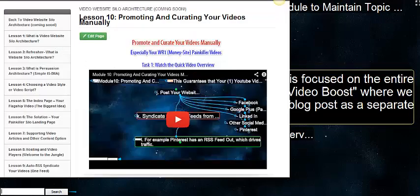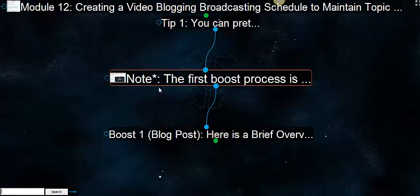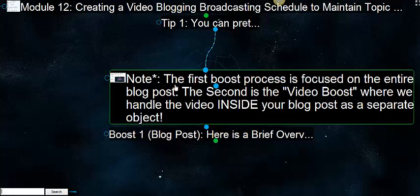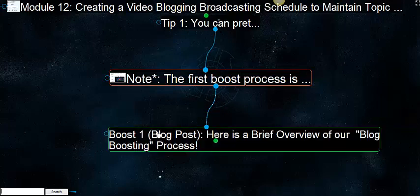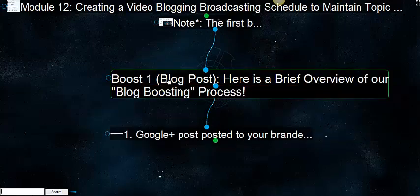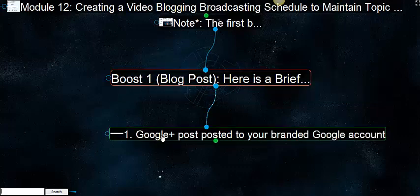The second is the video boost where we handle the video inside your blog post as a separate object. This is all why we covered so much on promoting and curating your videos manually. Some of the steps you're going to see are redundant, specifically to the second boost process. Boost one, the blog post - here's a brief overview of the blog boost process.